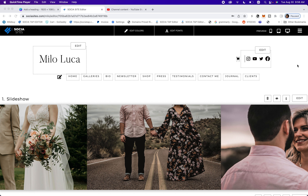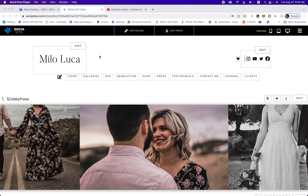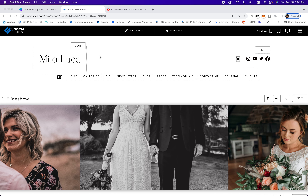I'm Socia Sites and today I'm going to teach you how to add your logo or name to your theme Milo. The first thing you're going to do is log in, then go right above the logo.